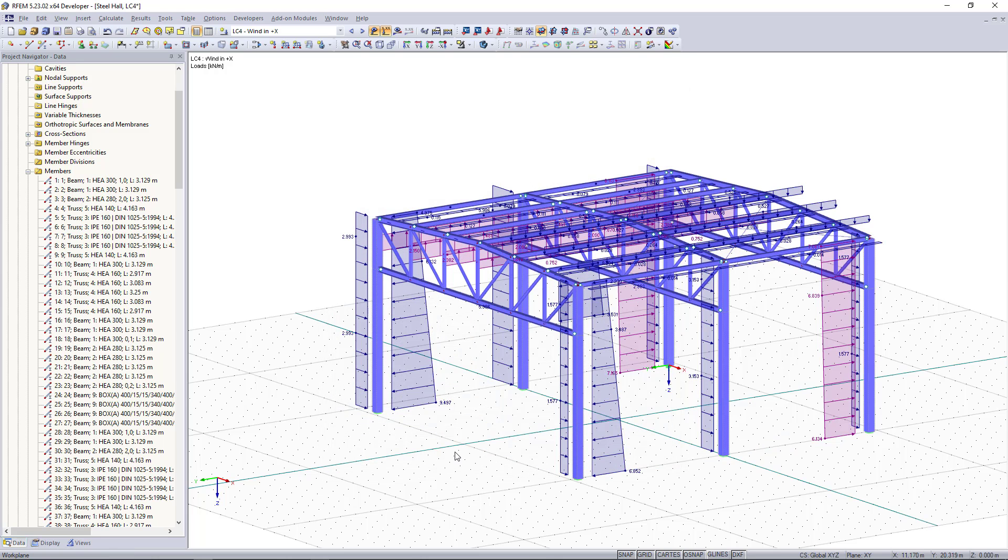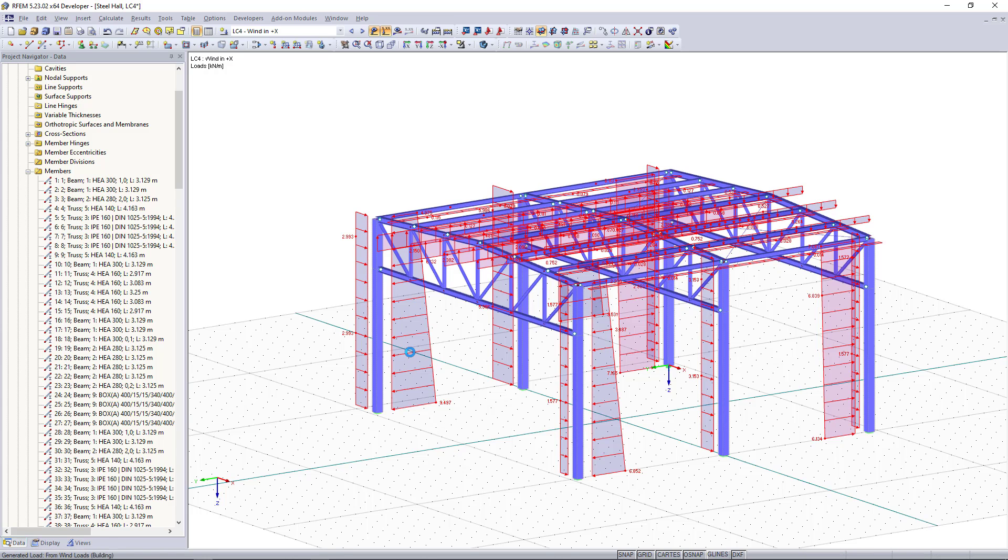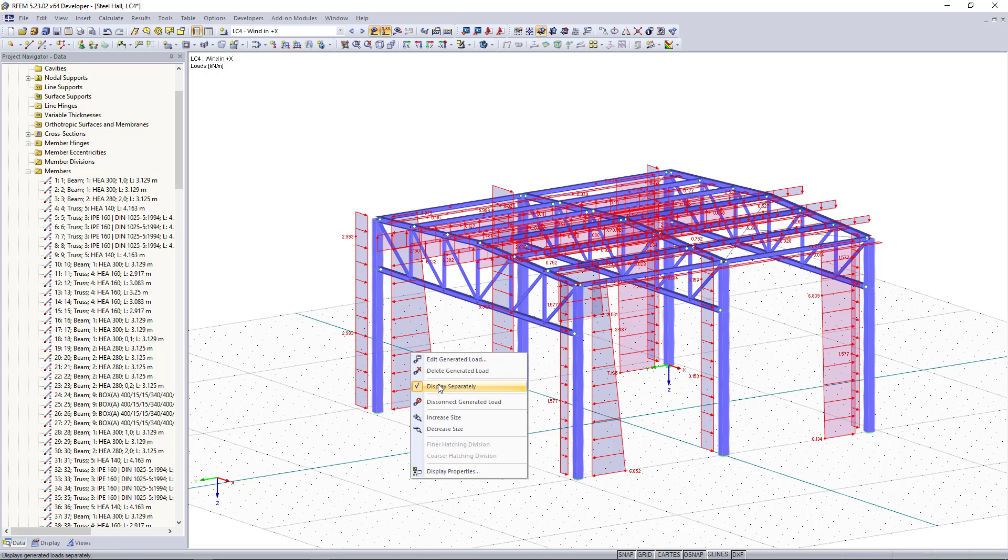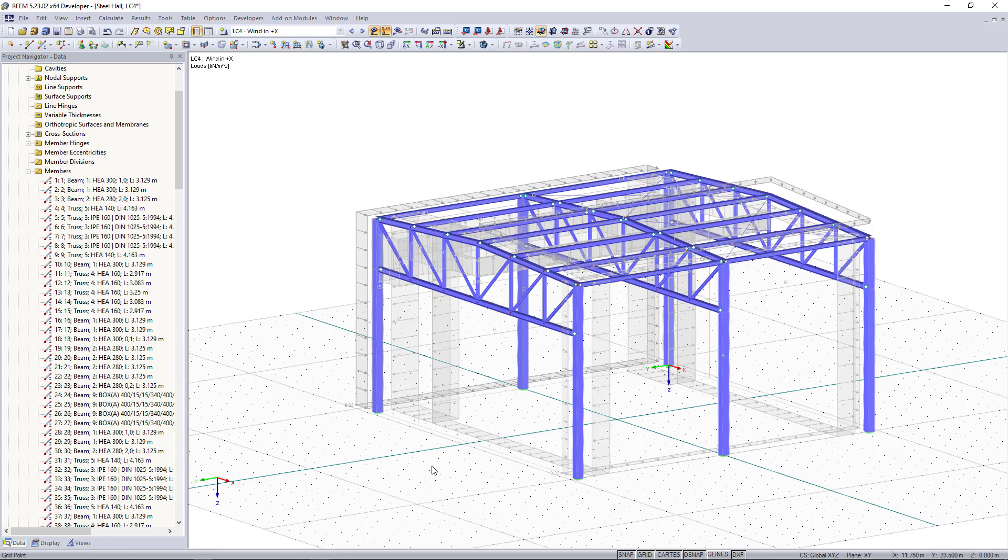If you don't want to see how this load is applied to each member like here, we can right click and then uncheck this option.